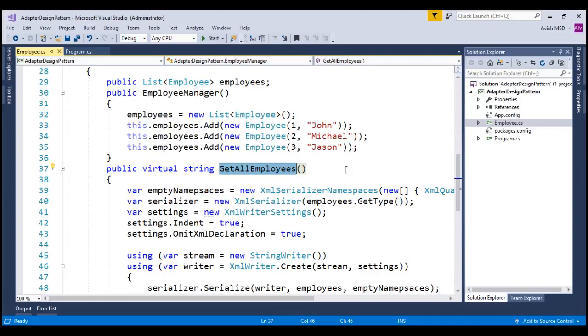For that, this employee manager need to become an Adaptee class. I repeat, this need to become an Adaptee class and we need to create adapter to combine two incompatible requests and responses.